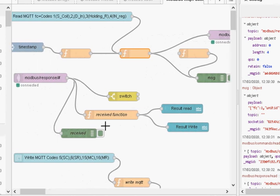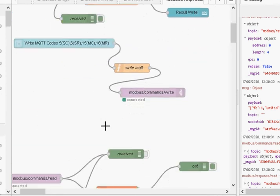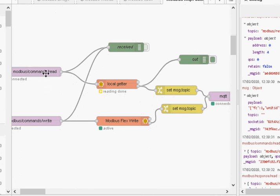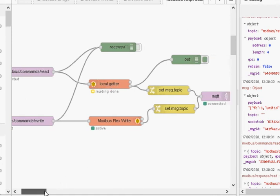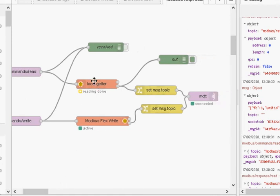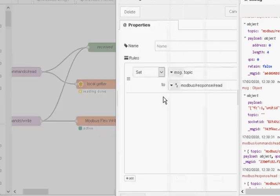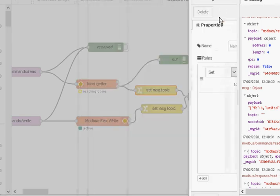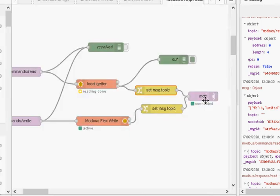Now the flow is down here that writes it into mode bus or reads it from mode bus. You can see I pick up the read here in this topic here. I send it into the local getter. Then the response from the local getter, I set the topic on the response. You can see here, response read, and then I publish it.